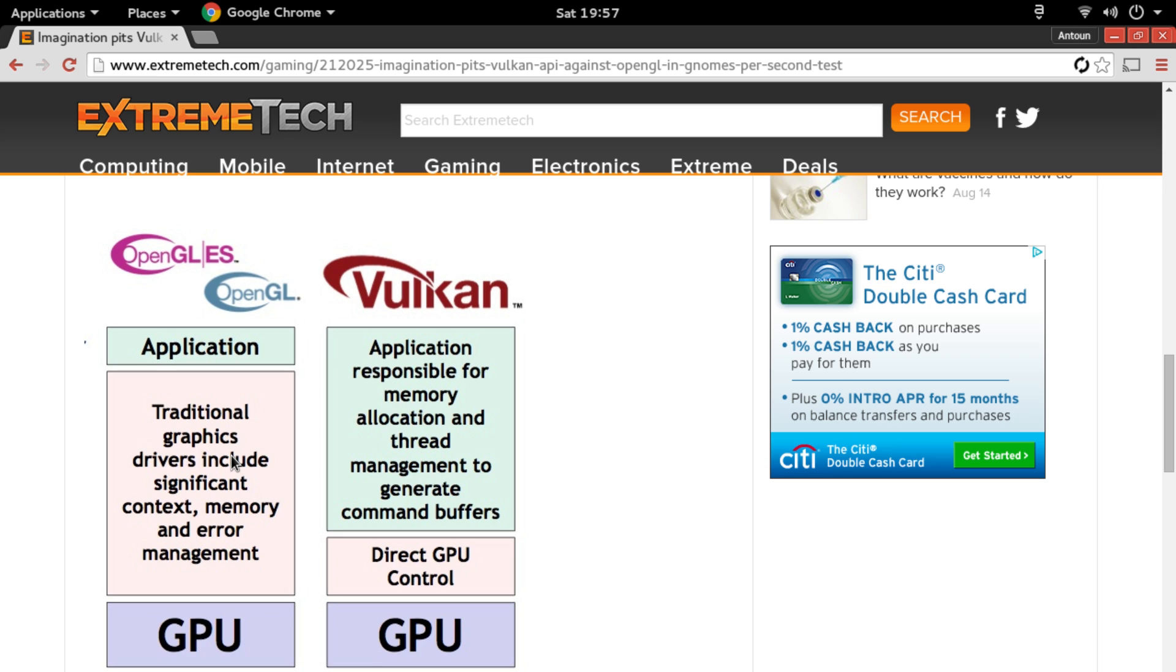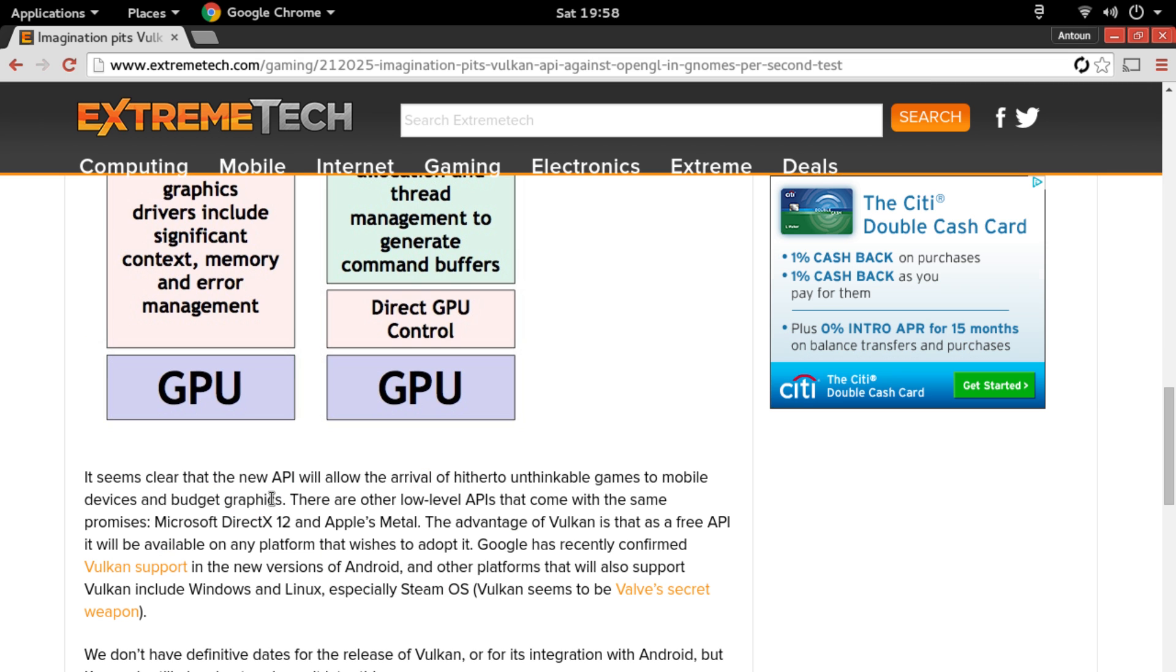So what that means is that it's really close to the GPU layer where OpenGL is a little bit farther away where the application is concerned. So that means Vulkan is going to have better performance because of how much power it's getting from the GPU because it's having direct GPU control.